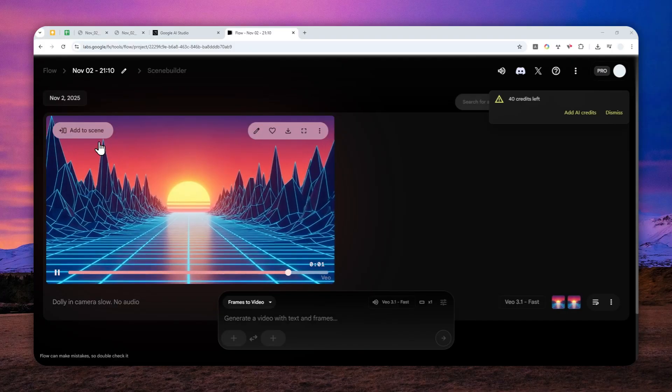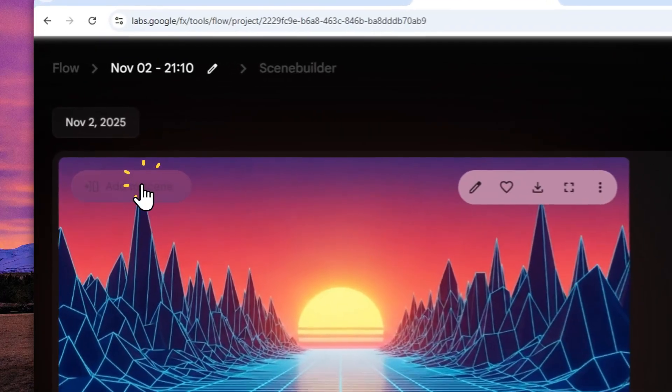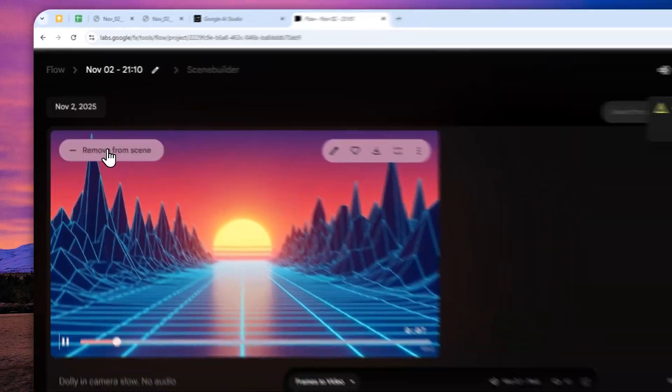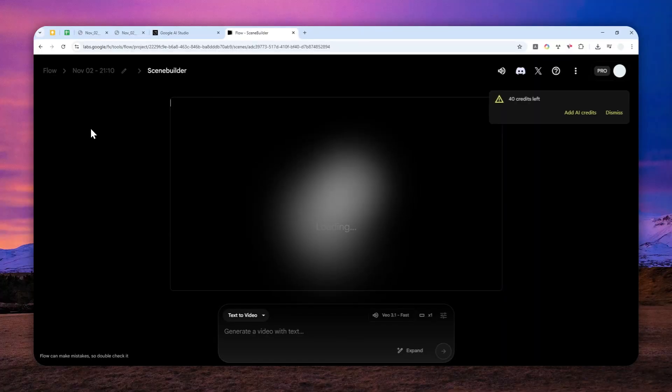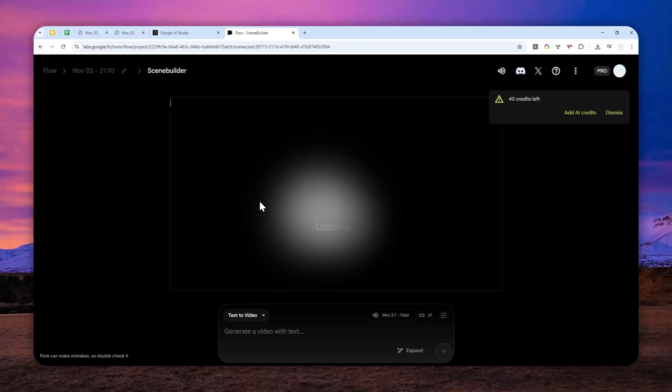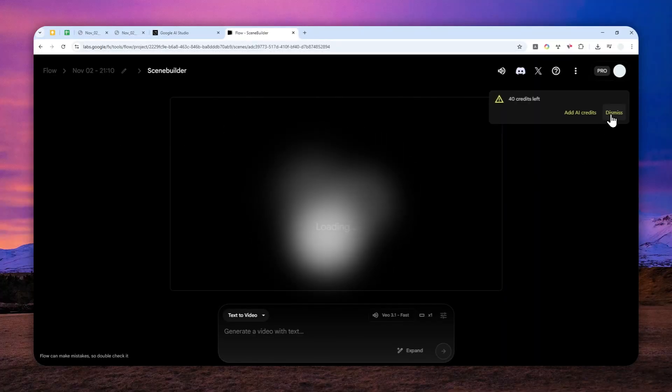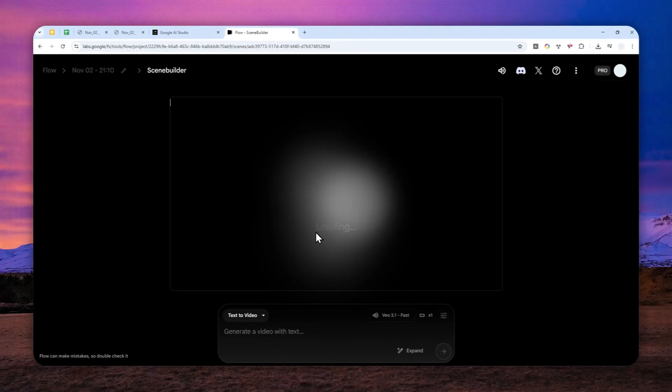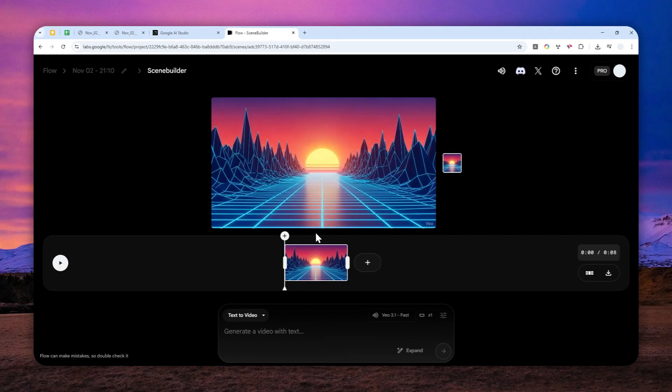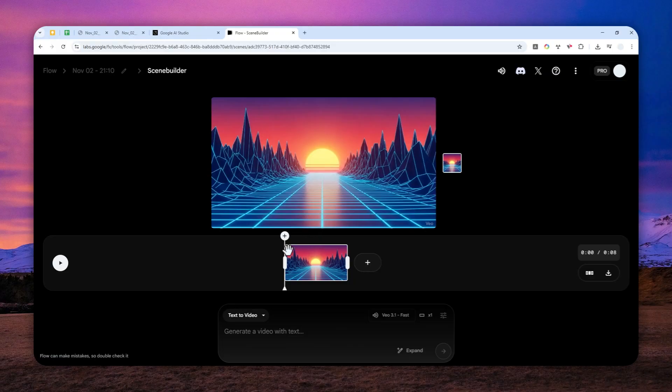So what you need to do is click add to scene and it will open this scene builder. Okay, I'm going to dismiss this. This is not very important. Okay, so this is the one thing that you can do.